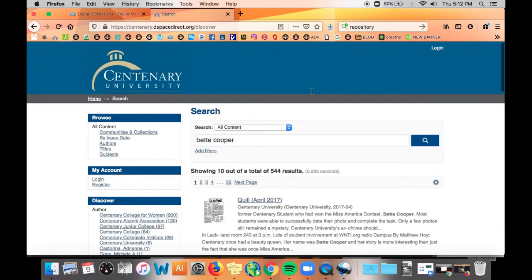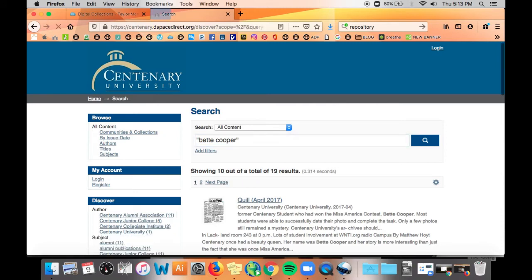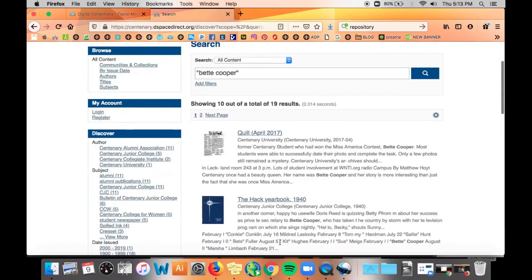So we do the same search but put quotation marks at the beginning and end. Now we're looking at all the results for Betty Cooper.